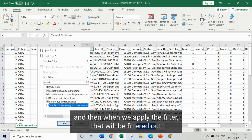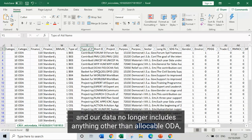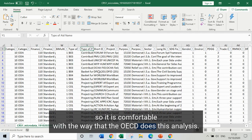When we apply the filter, that will be filtered out and our data will no longer include anything other than allocable ODA — so it's comparable with the way that the OECD does this analysis.